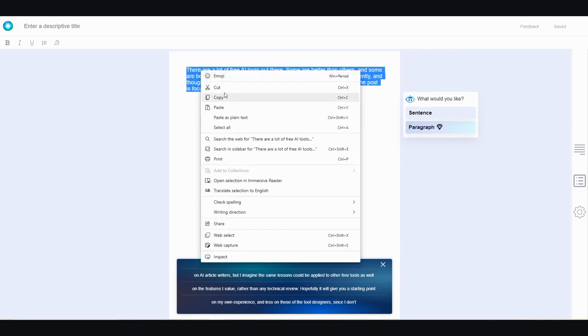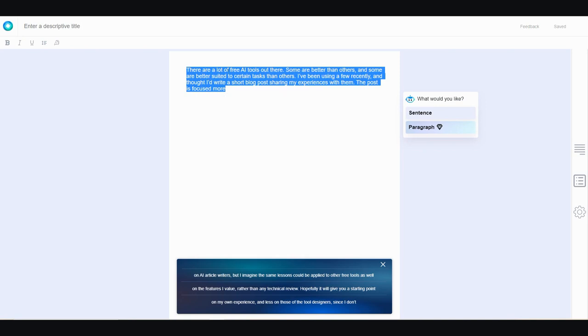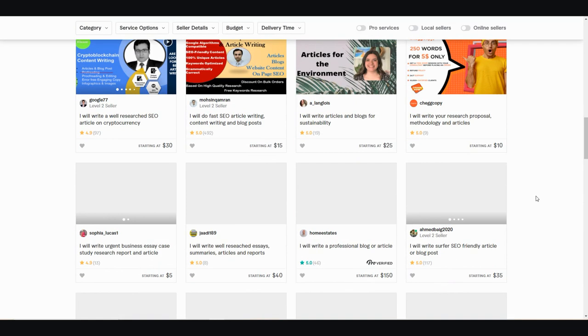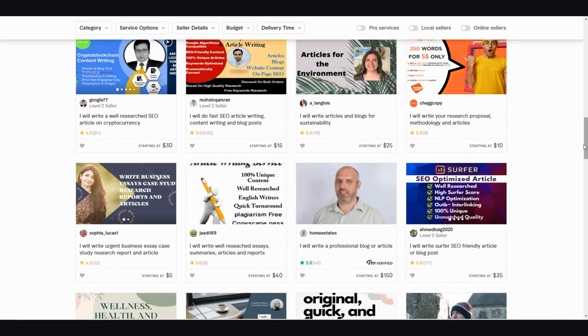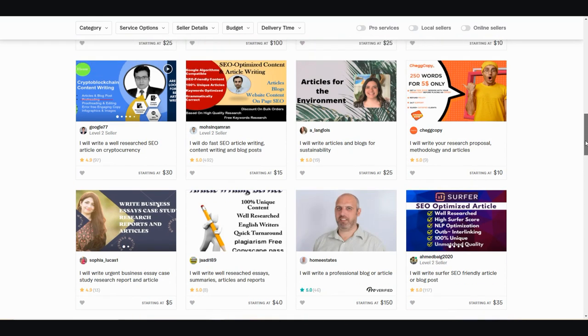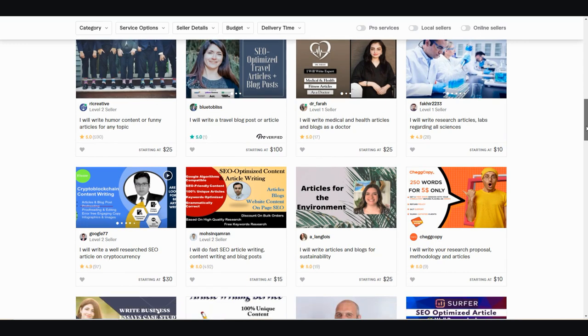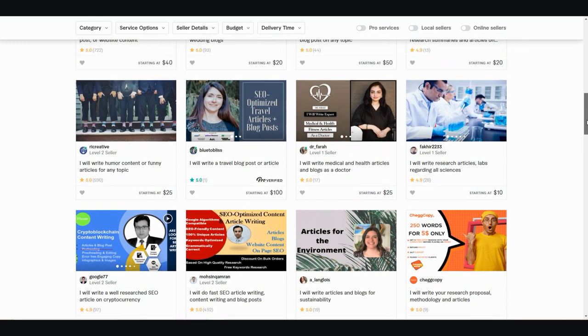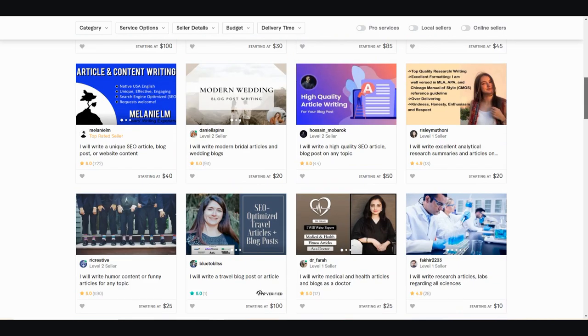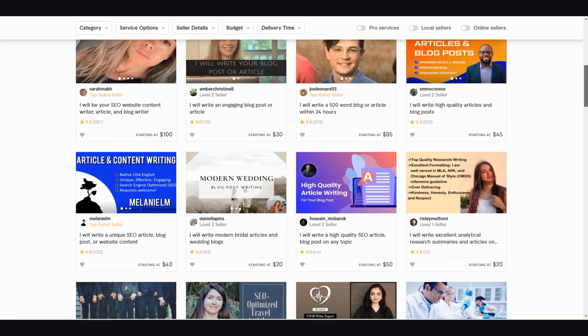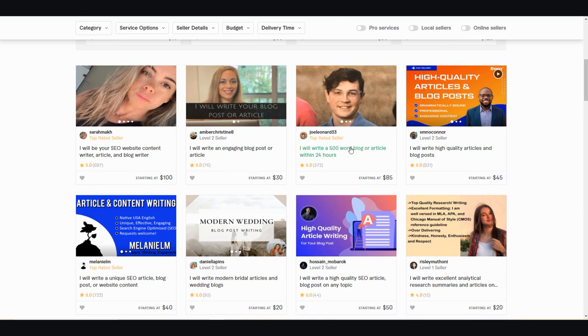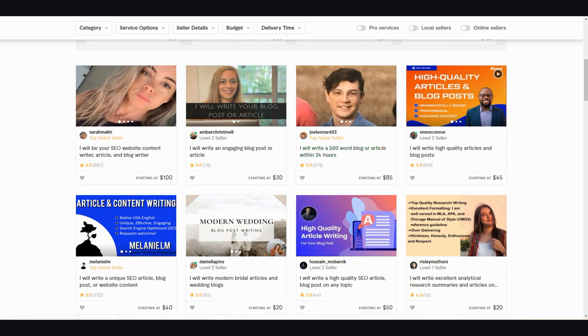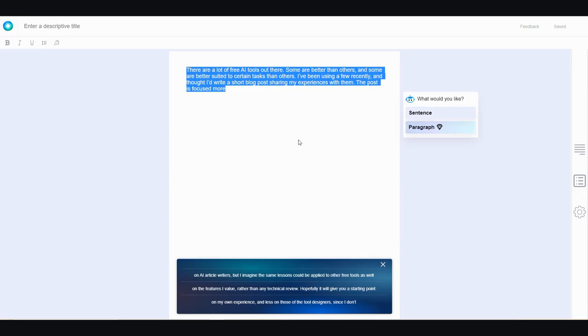And you get the idea. So you can go ahead and once you're done, just copy what you have right here and then paste it into your Word or whatever your word processor of choice is. Now, the power of this is you also save a ton of money. So if you were to go and ask for an article writer on Fiverr, it can get pretty expensive. You're looking at just research alone, maybe 30 bucks just on cryptocurrency. That's research alone. And then for this person right here, I will write a 500 word blog or article within 24 hours, $85. So you just save yourself quite a bit of money by using this tool right here.